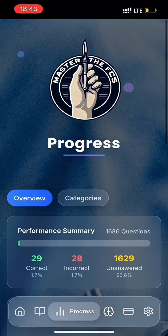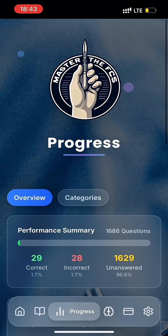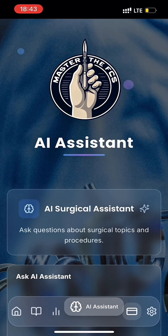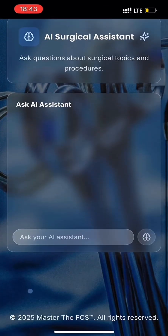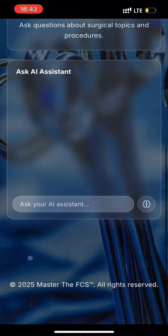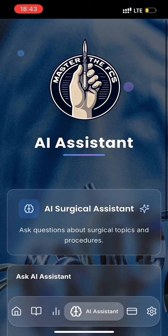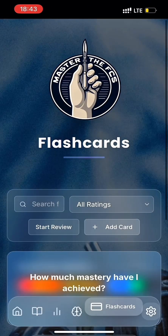Moving on to the AI Assistant page. Here, you'll be able to ask any surgical-related question and get a response which you can convert into a flashcard.